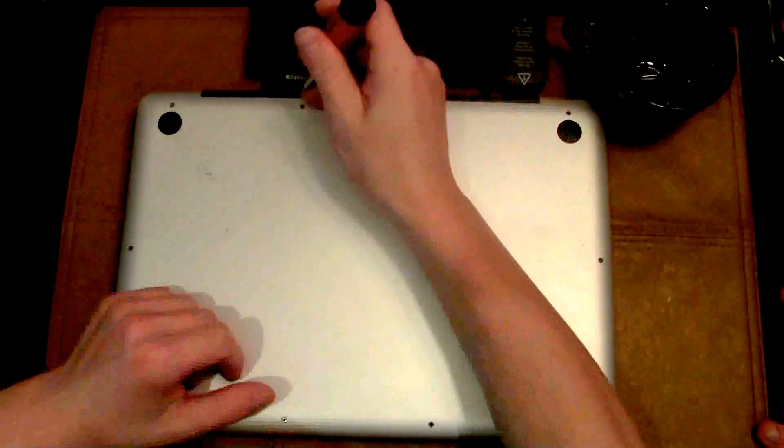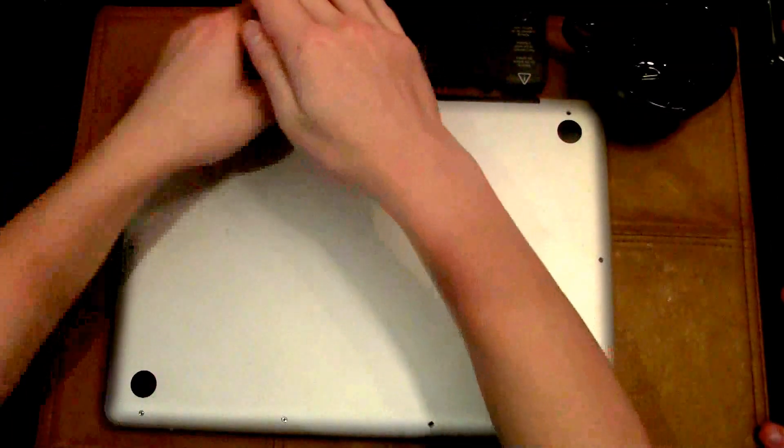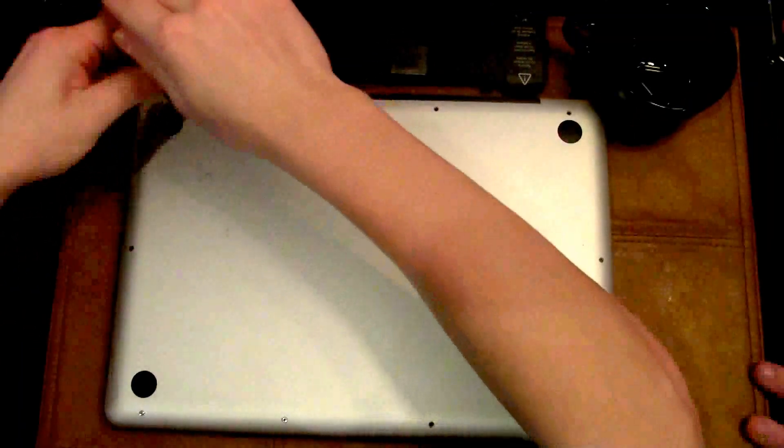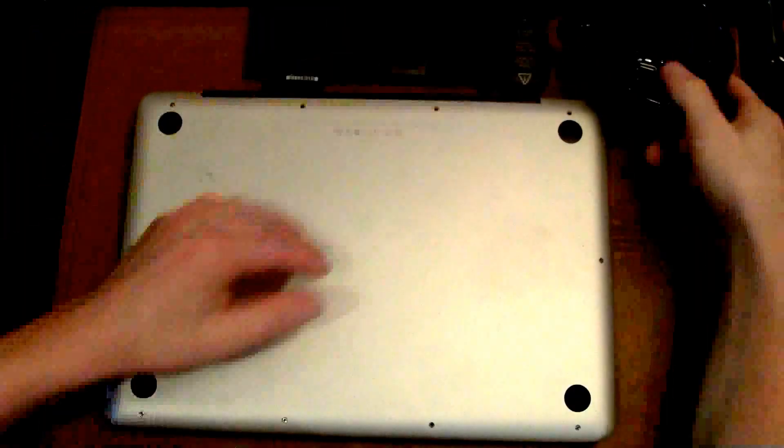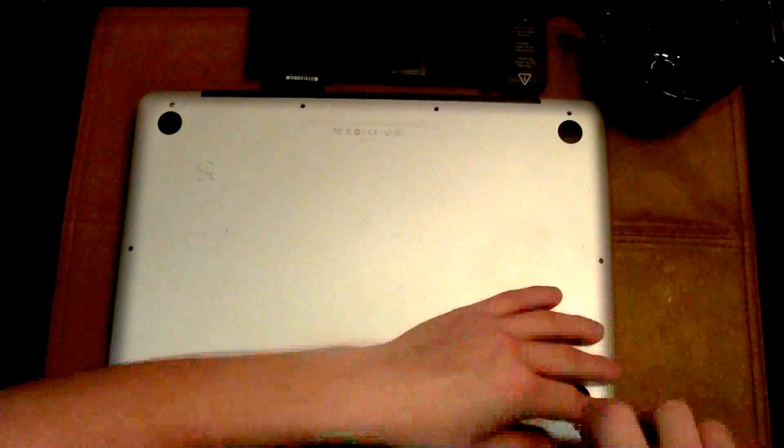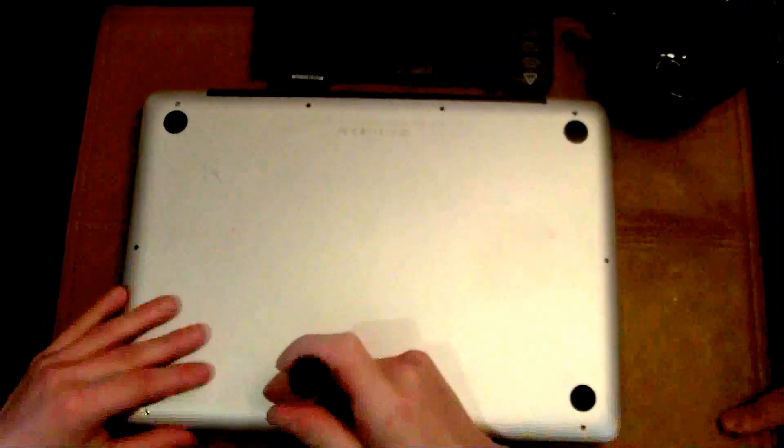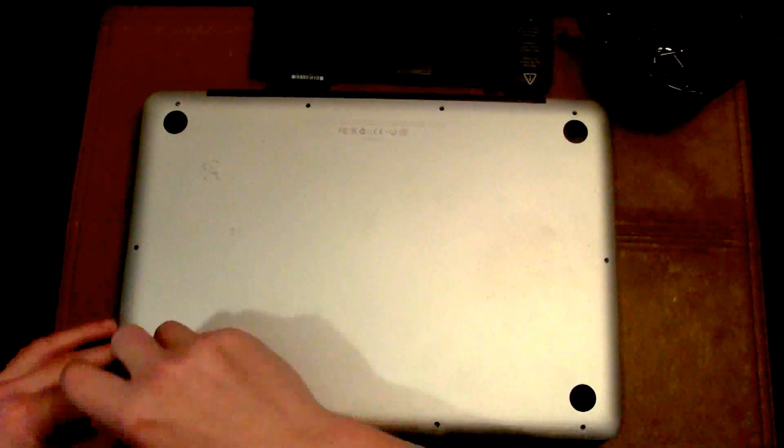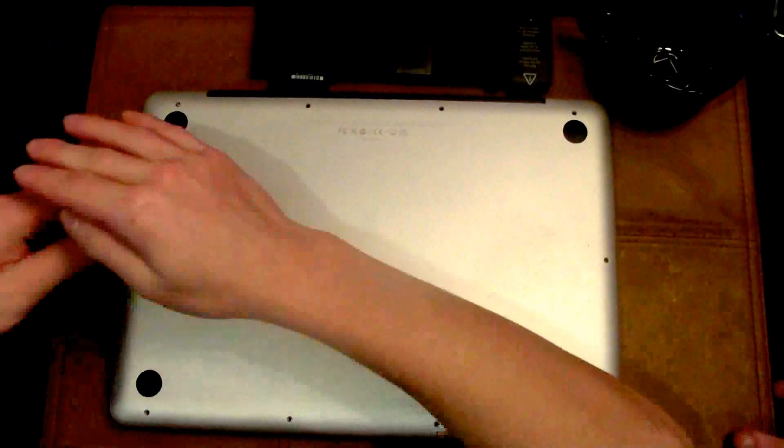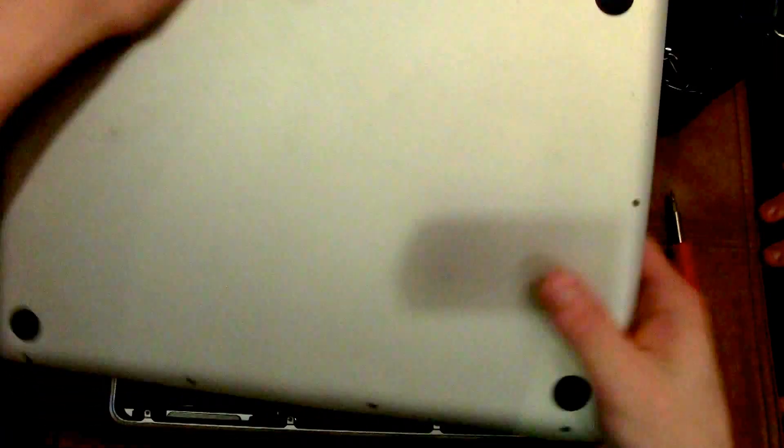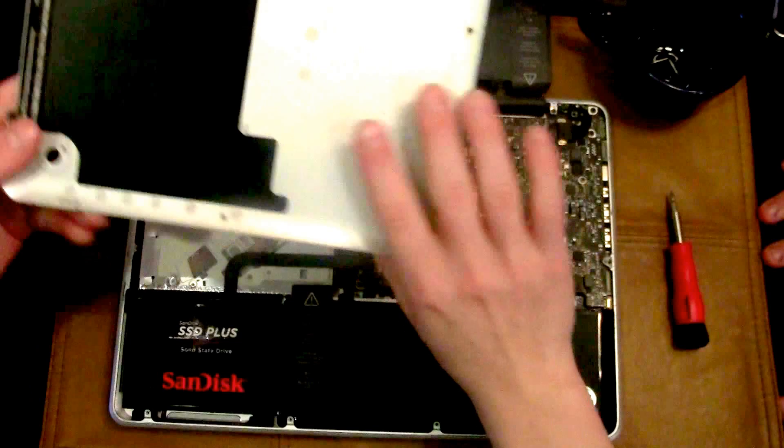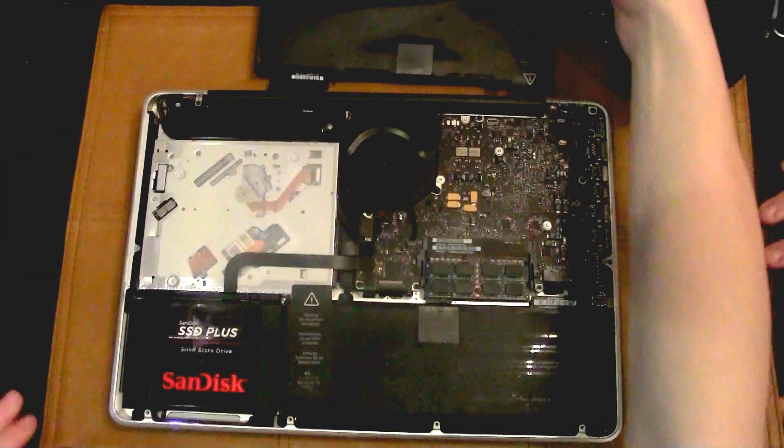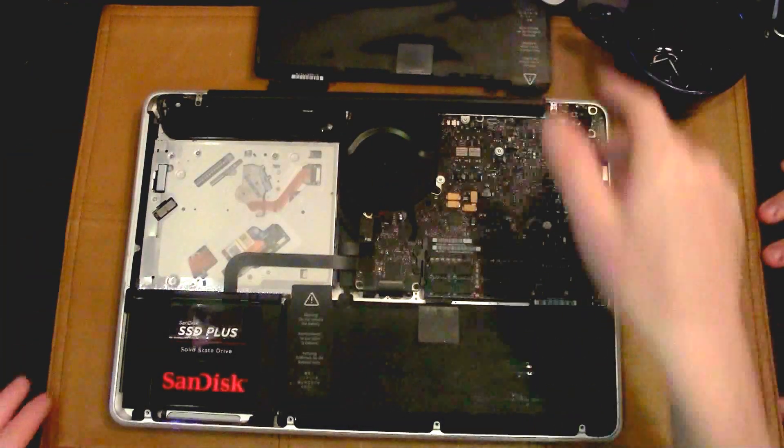Once you have it flipped over, take a double zero screwdriver and take out all the screws on the back cover. Make sure not to lose them and put them in a little cup. Take off the back cover and you'll see the battery.